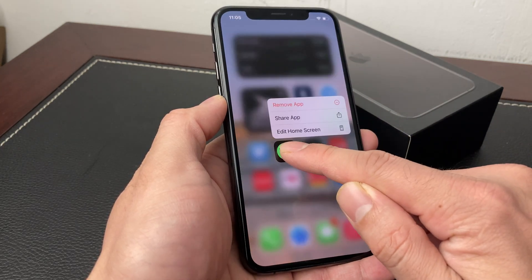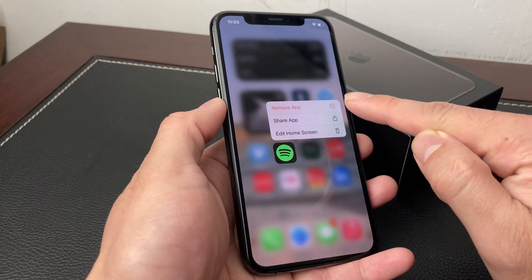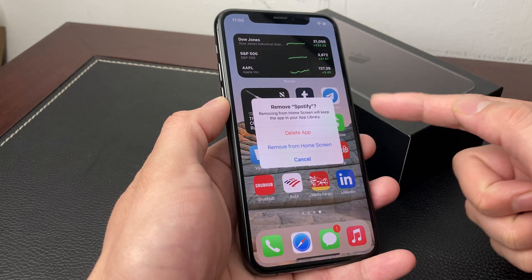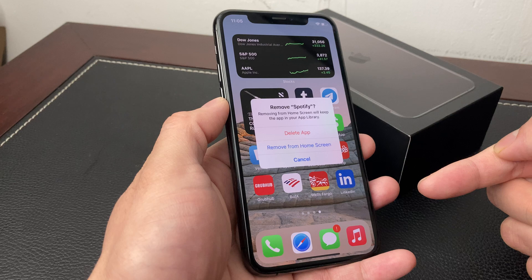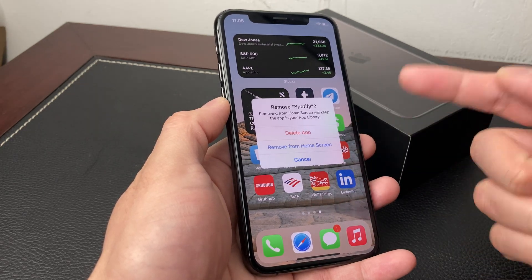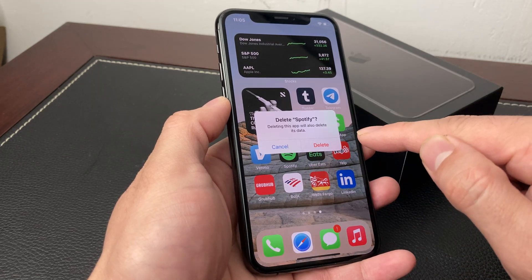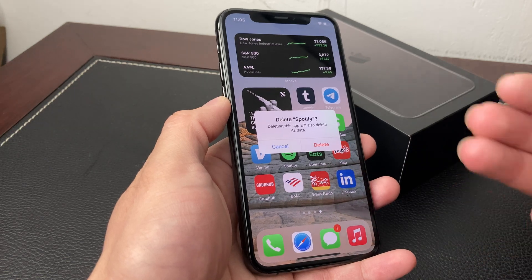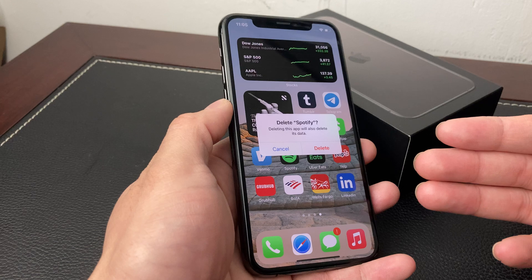You're going to press and hold until you see that menu, and then once you see that menu you're going to see 'Remove App'. All you have to do is simply click that, and once you click that you'll get another notification saying you will be removing this from your home screen and you want to delete the app. So you're going to click 'Delete App' and it'll ask you one more time if you want to delete this app and its data.